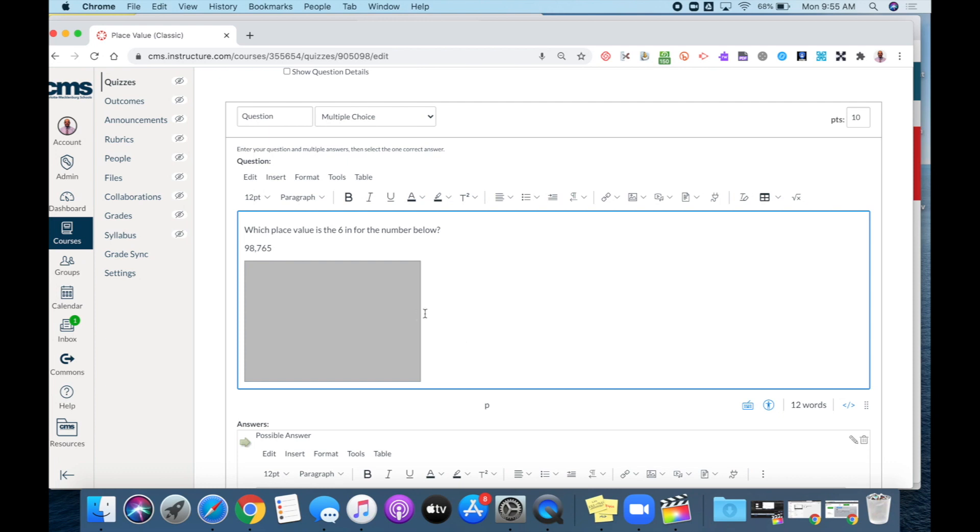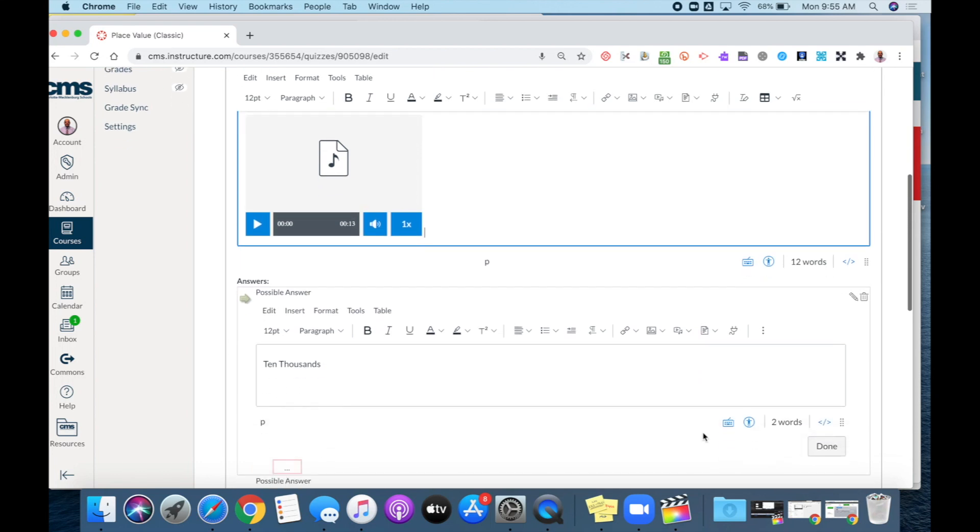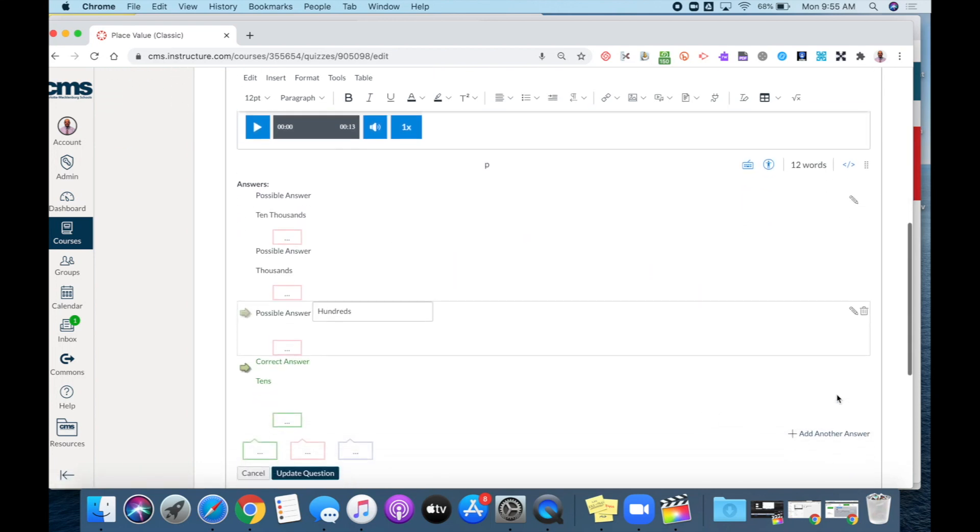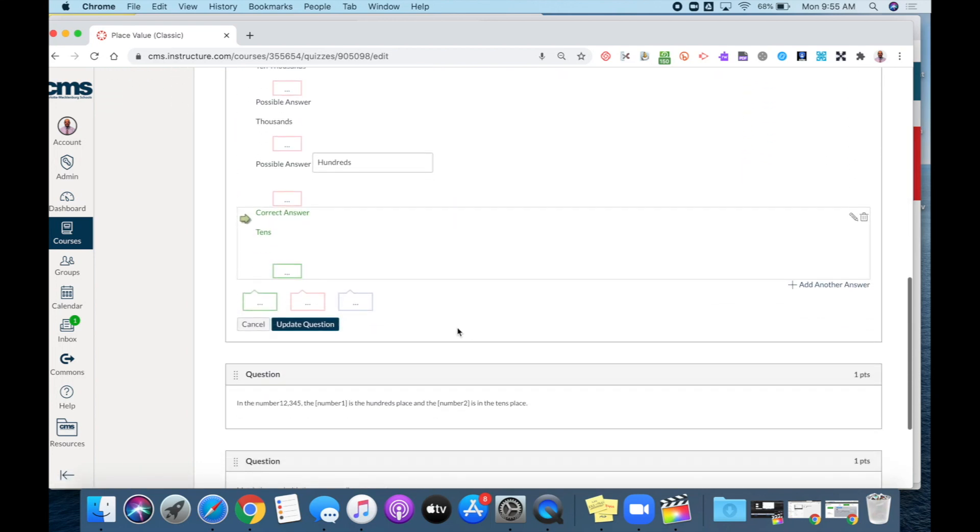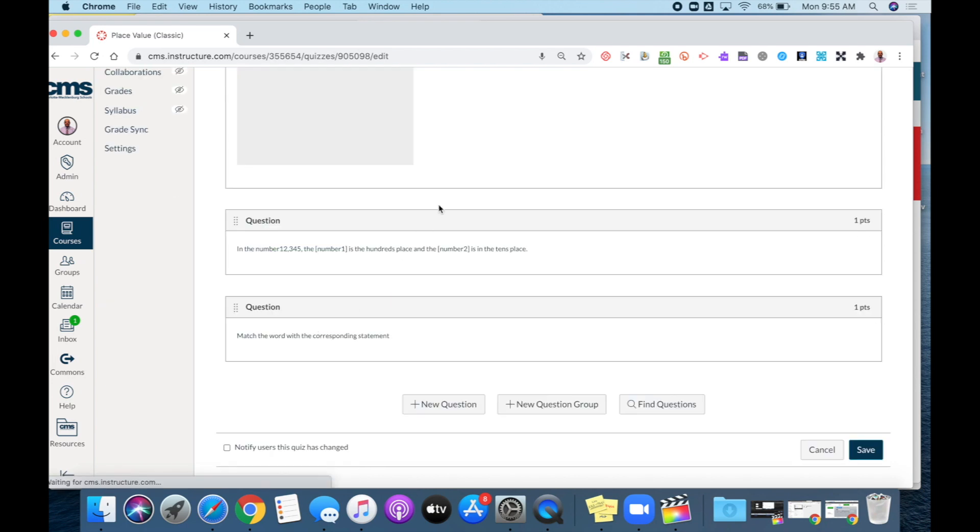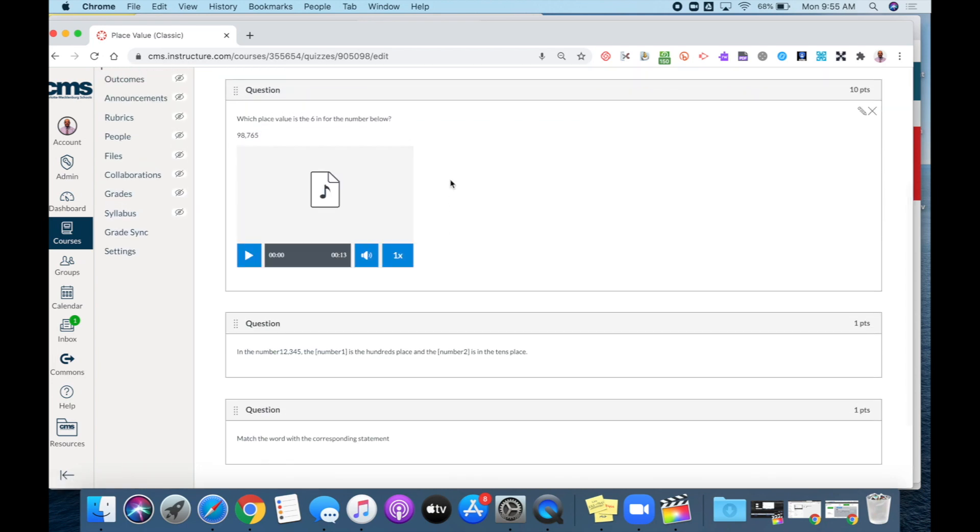Your audio file will process. And then once you press save or update question on your quiz, you now have your audio file in your quiz question.